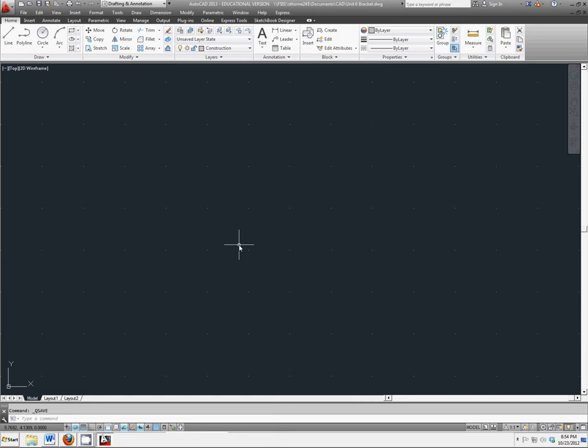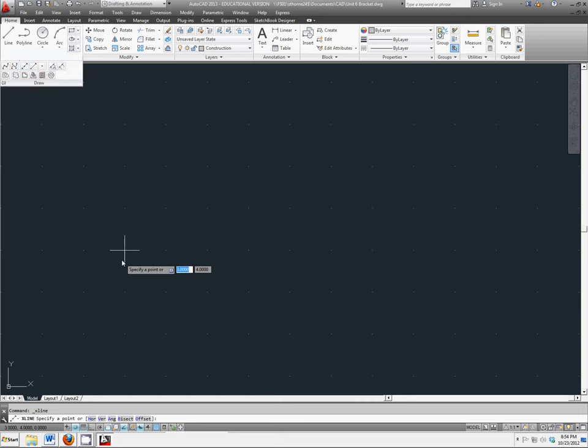To do that, we could put it anywhere. We're going to put it at world coordinate point 3, 2 on the screen. So click on draw, construction line. It asks for a point, and we're going to specify 3, 2.